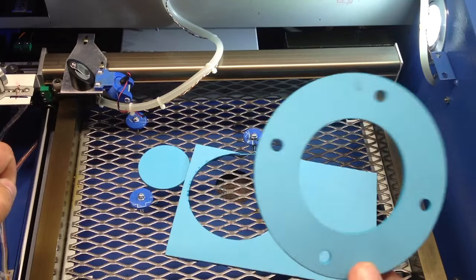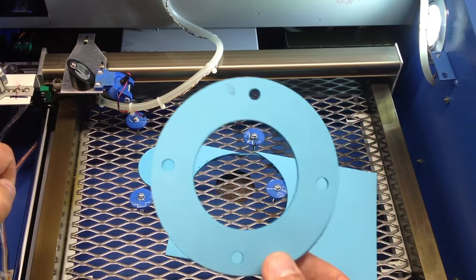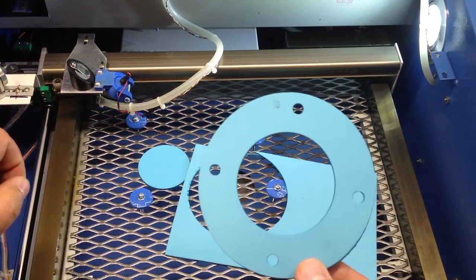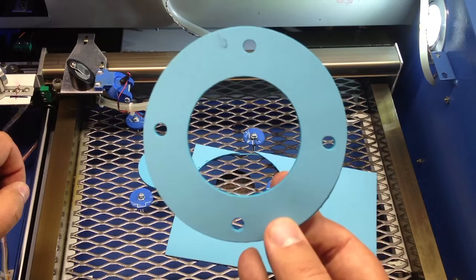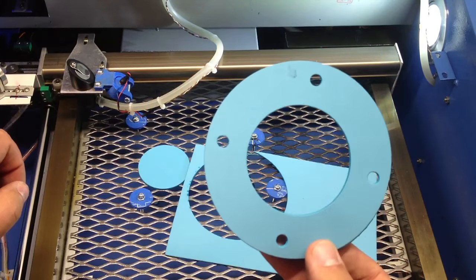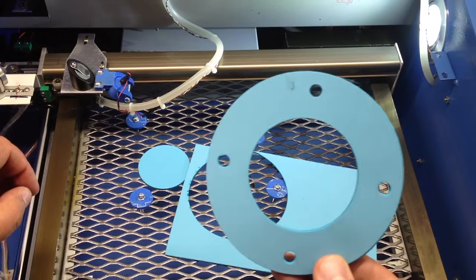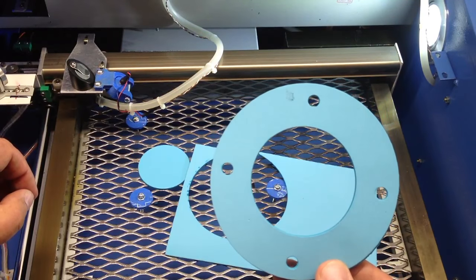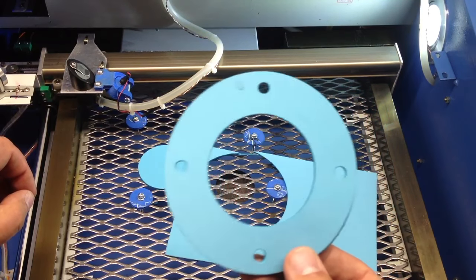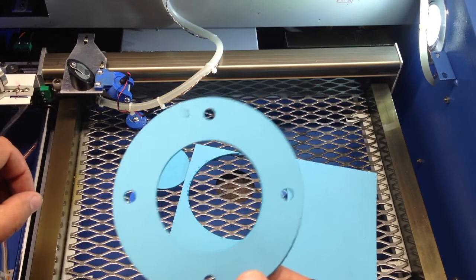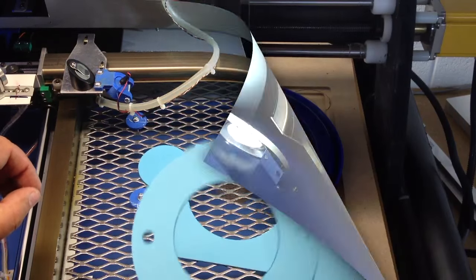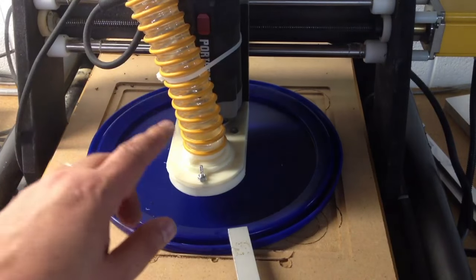Again, we've taken now OpenSCAD work to the CNC router. We've taken it to the laser cutter. And so again, kind of shows how versatile it is.